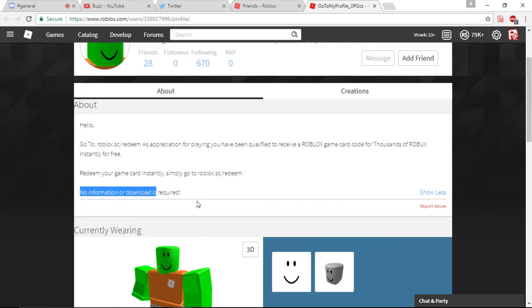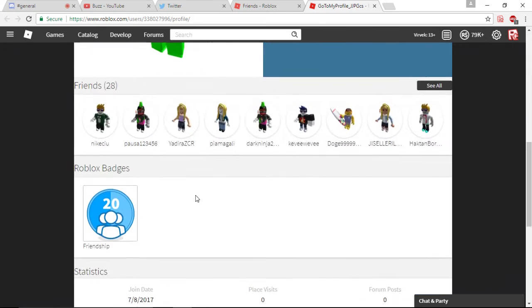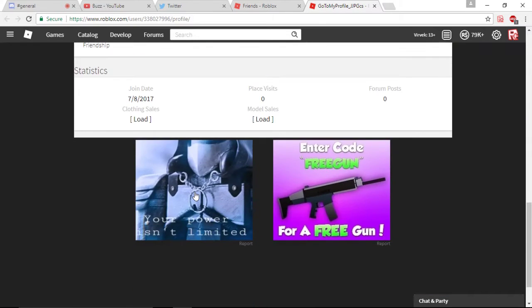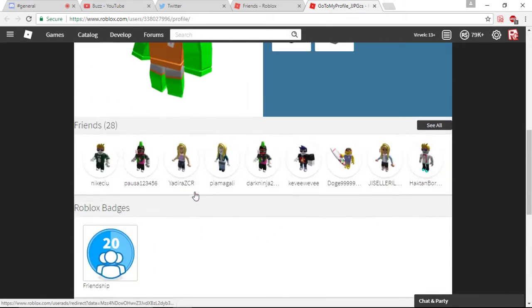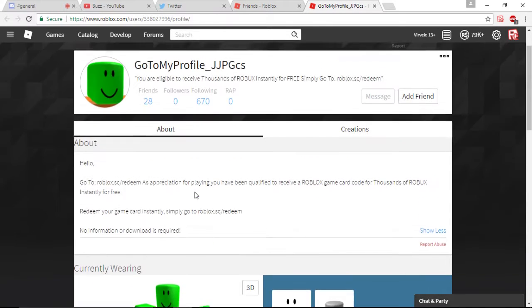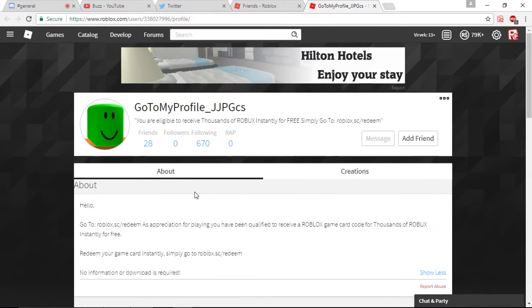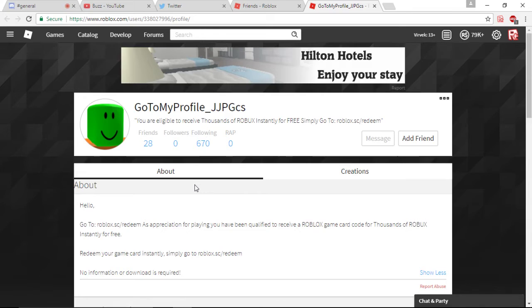No information or download is required. So, obviously, this seems pretty legit. Now, I'm not going to actually do it because it's a scam and, you know, who knows?